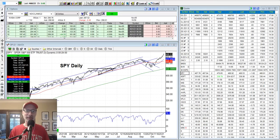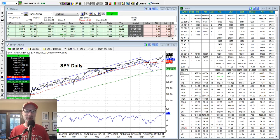Hey everybody, how you doing out there? Lee Lowell here, SmartOptionSeller.com. Today is Saturday, November 6, 2021. Here we go again — another Saturday synopsis.